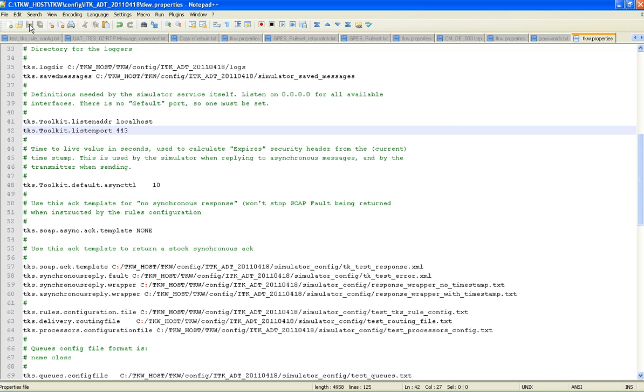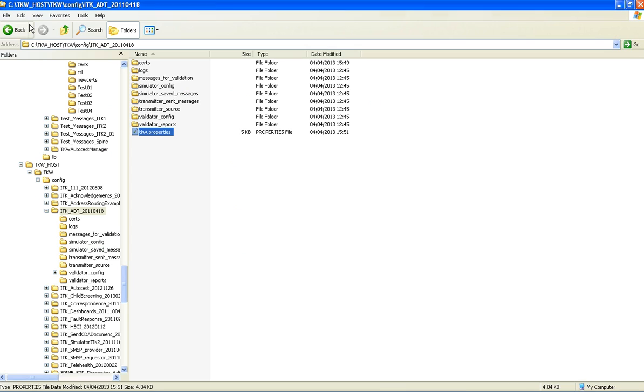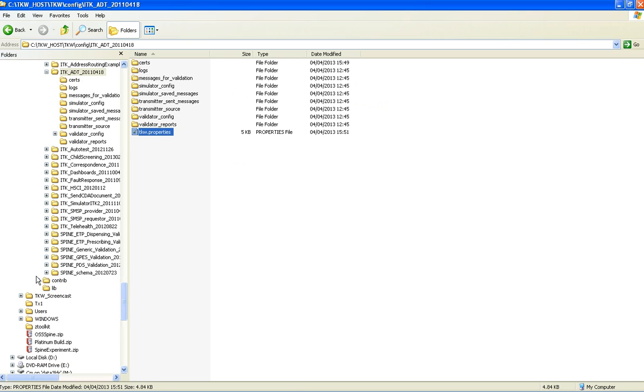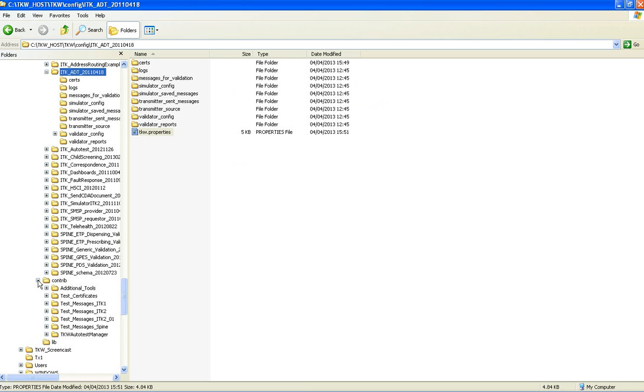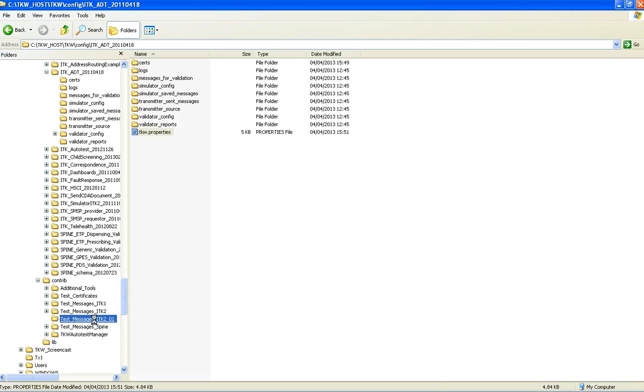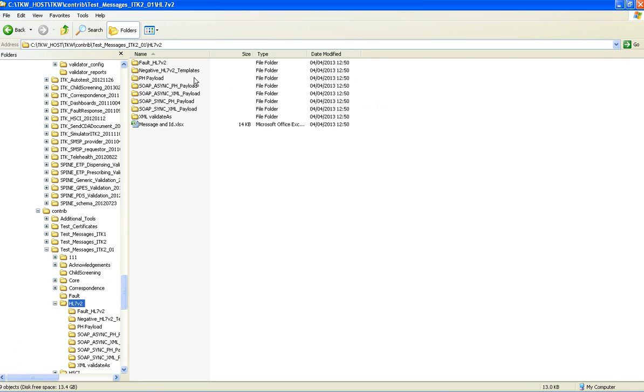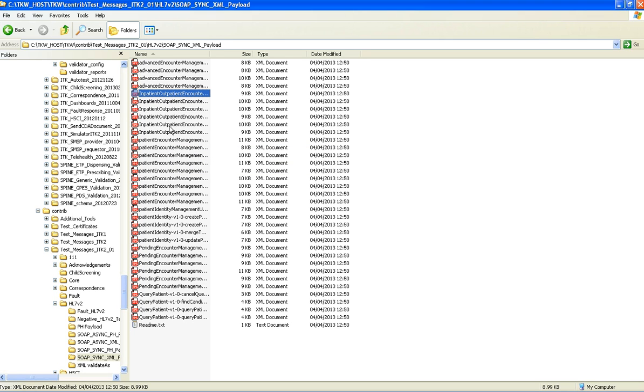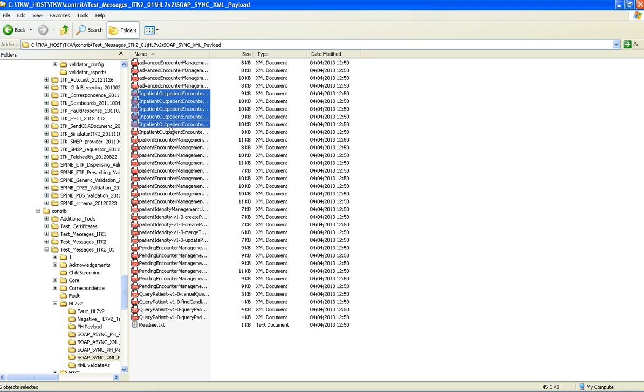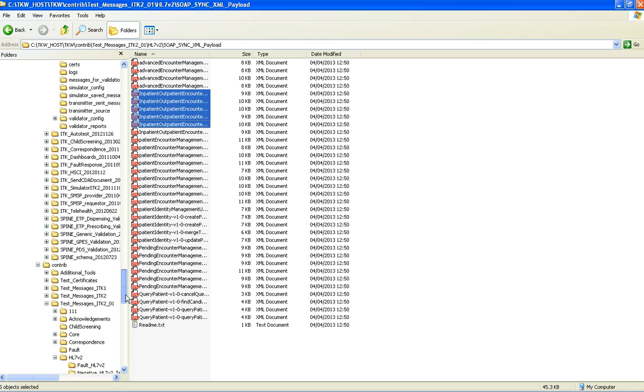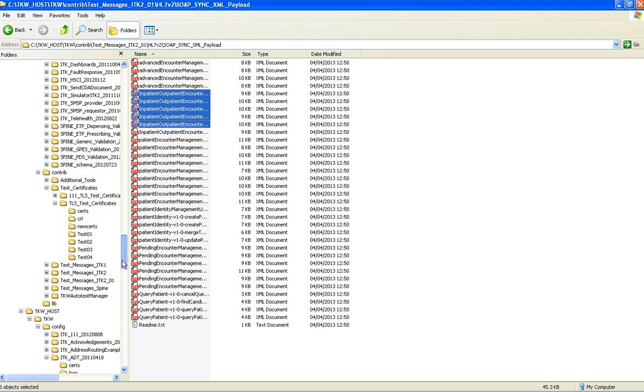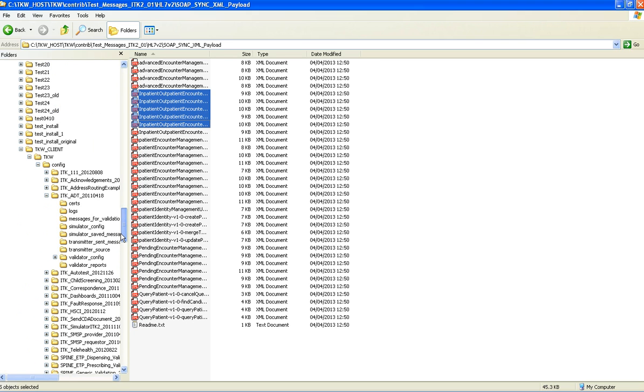The last step is to choose a message to be transmitted. So if we now look in the contrib for test messages. And leave the ADT. And we will place those in the client installation.